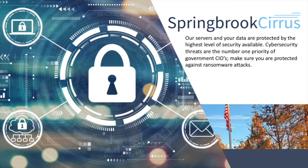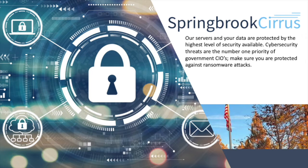Springbrook provides unparalleled data security, critical in the face of growing cybersecurity threats and ransomware attacks. Your data is always encrypted, whether it's at rest or in transit across the internet.